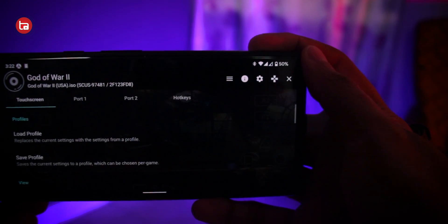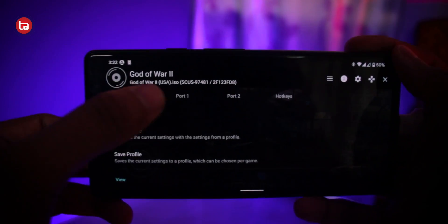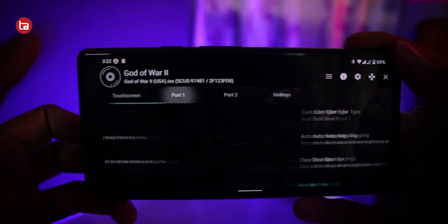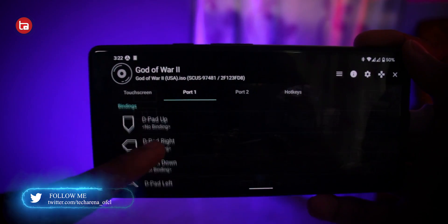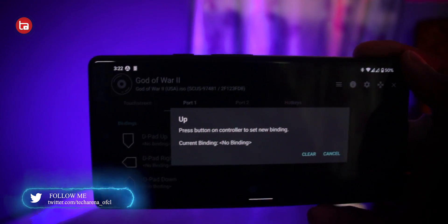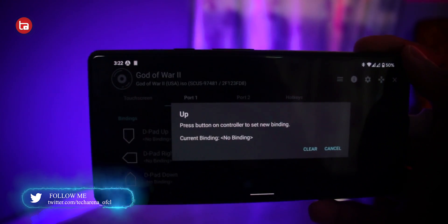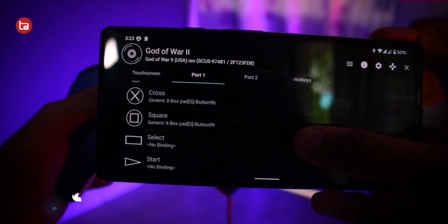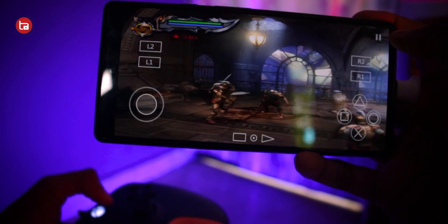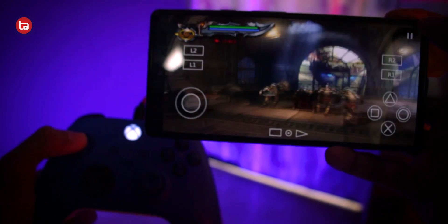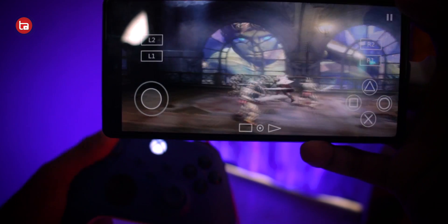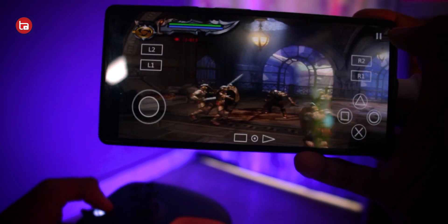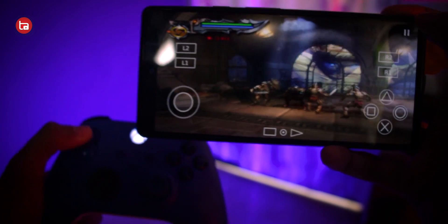To map the keys, pause the game and tap on the D-pad icon, which will open up a menu. In that menu, tap on Port 1 and start scrolling down until you find the custom keys to map. You have to map your controller manually — only then will you be able to play the game. I've successfully mapped all the keys using an Xbox controller but mapped according to a PlayStation controller layout. After mapping successfully, close the pop-up menu and start playing the game using the controller.